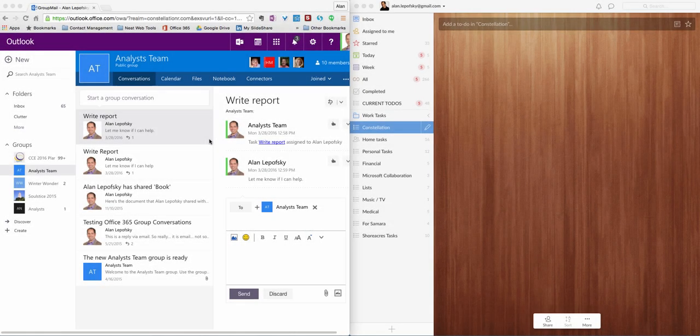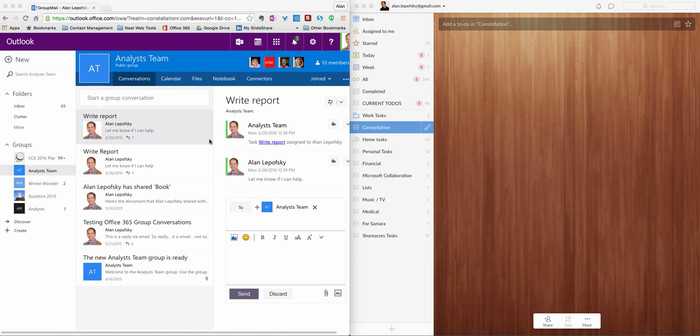Hi there, everyone. This is Alan Lepofsky from Constellation Research, and I want to do a quick demo video and analysis of the new Office 365 connectors for groups.